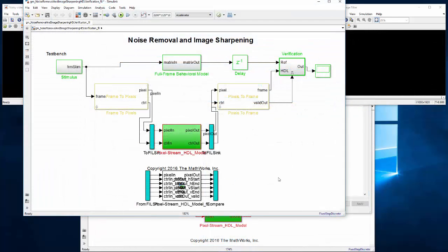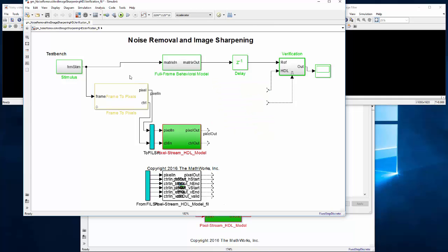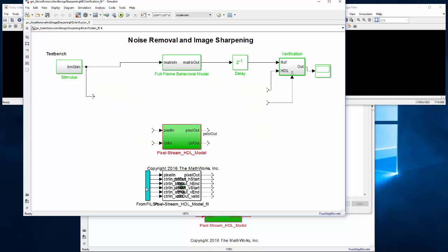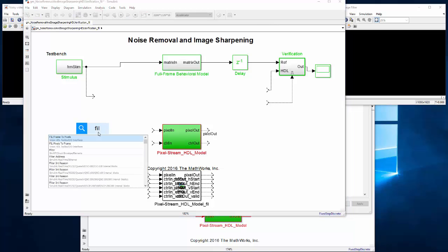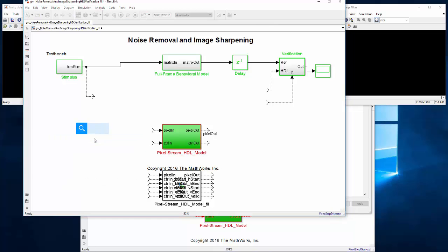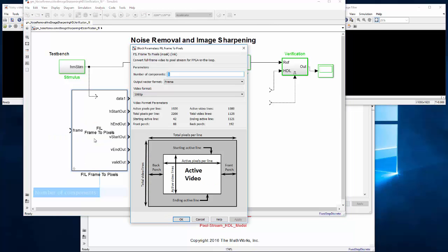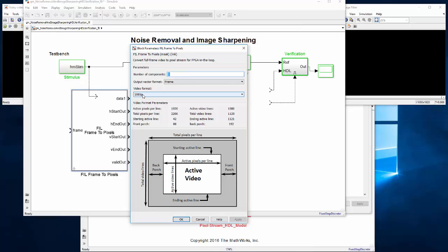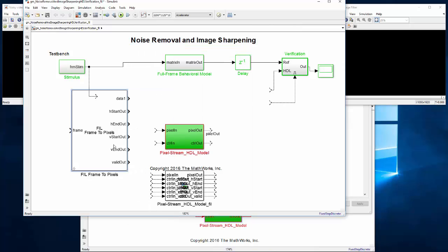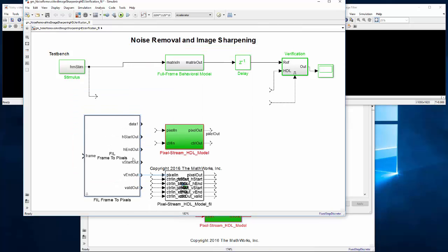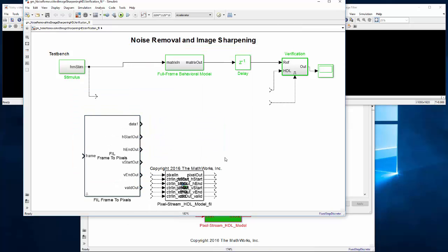Before we simulate, we're going to make some modifications to the generated FPGA-in-the-loop model for faster simulation. First, we'll substitute the gateway blocks with FPGA-in-the-loop versions that allow you to configure the data width to be a single pixel, a line, or an entire frame. HDL Verifier will take care of managing the conversion on the FPGA so it runs faster. Then we won't bother to compare the results versus the Simulink model; we can just watch the video output.